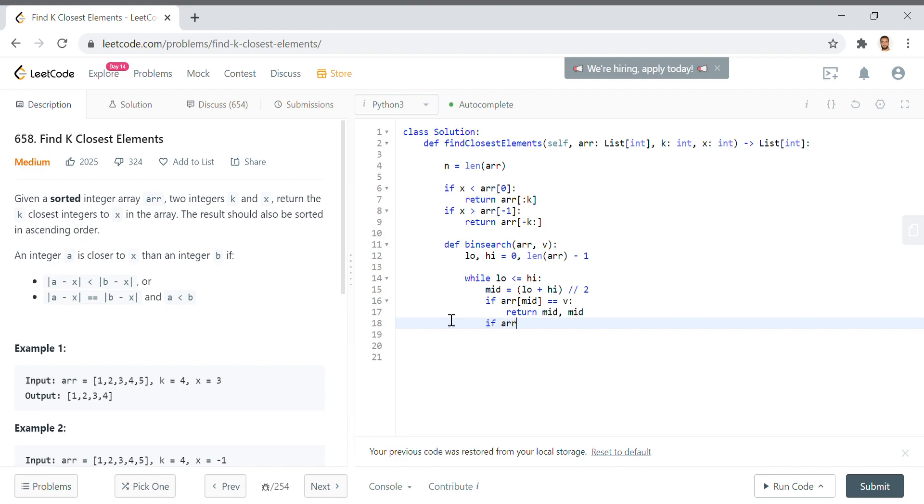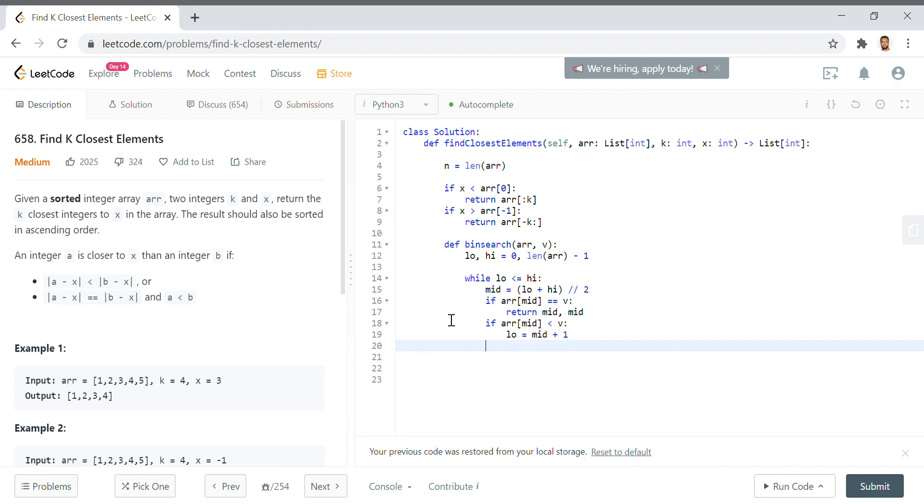Then we say if arr[mid] is less than v, then that middle value is too far to the left, the index between the low and the high. This is too far to the left, so we want to say low equals mid plus 1. And the other way around, when it's greater than v, we'll say else high equals mid minus 1 to bring it down.